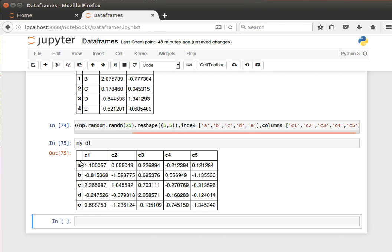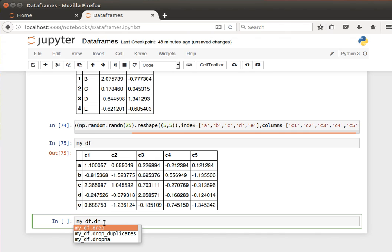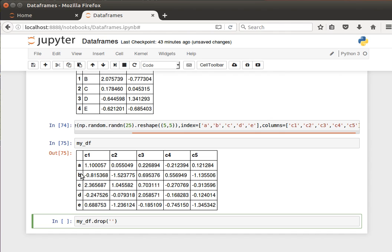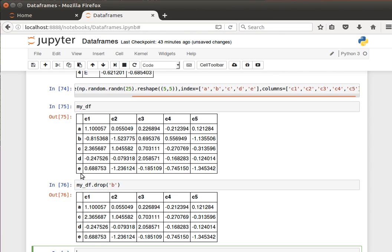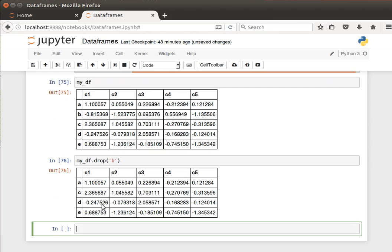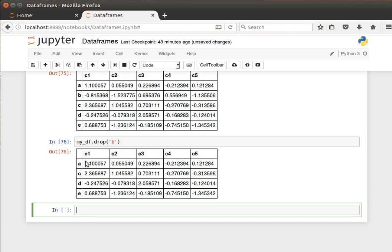The indices are always about the rows, so column labels and row labels. So what we can do now is if we drop a row, what we can say is my_df.drop, and then I can give it the row name. So if I wanted to drop row b, I can say b, and then by default drop drops a row. Shift enter, and you can see that row b now is gone.